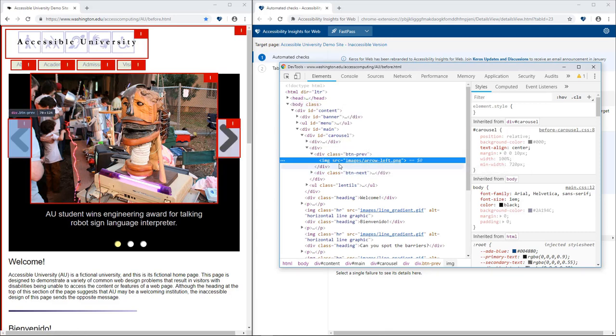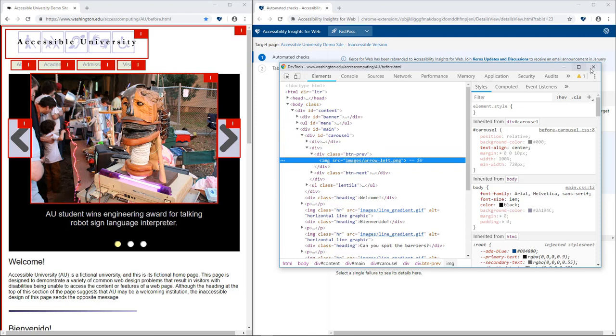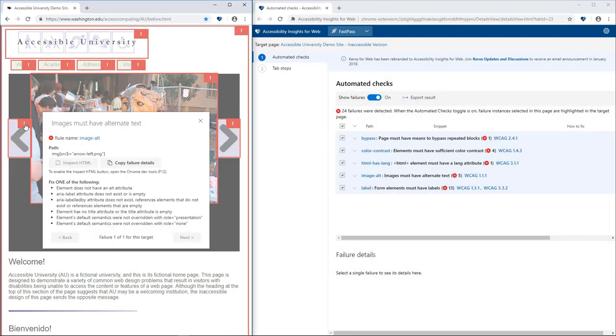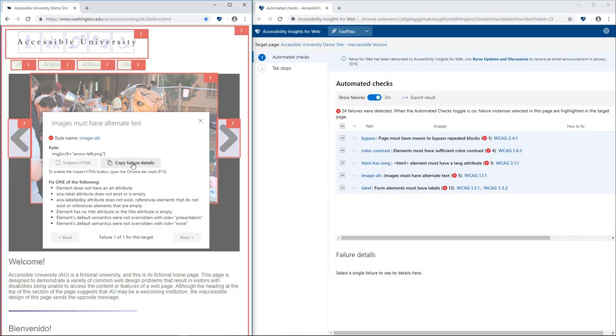If the problem can't be fixed immediately, you can copy the failure details and paste them into a bug, or generate a detailed report of all failures detected.